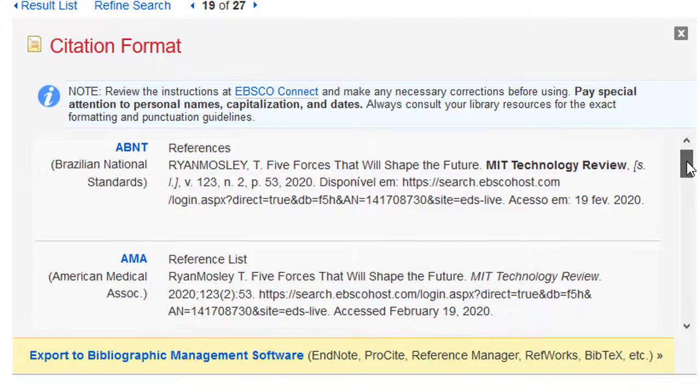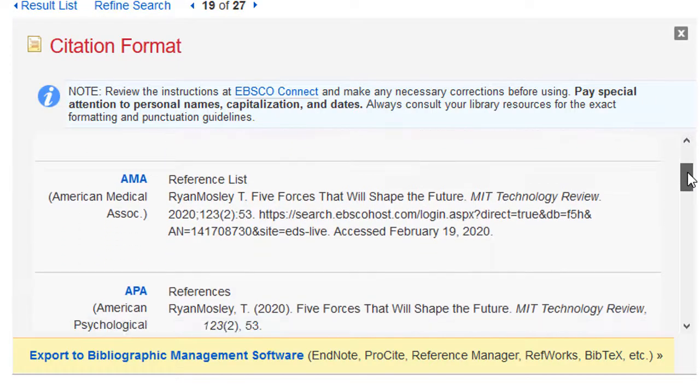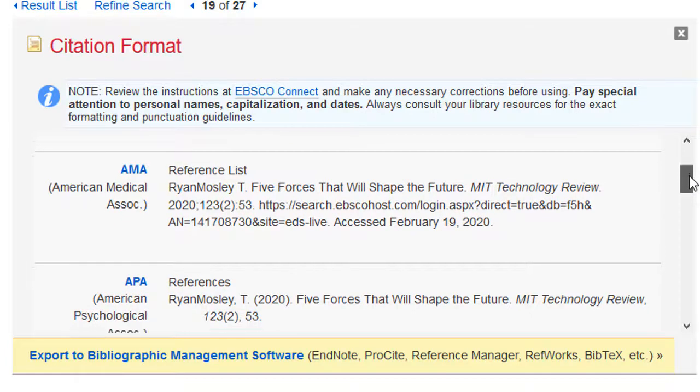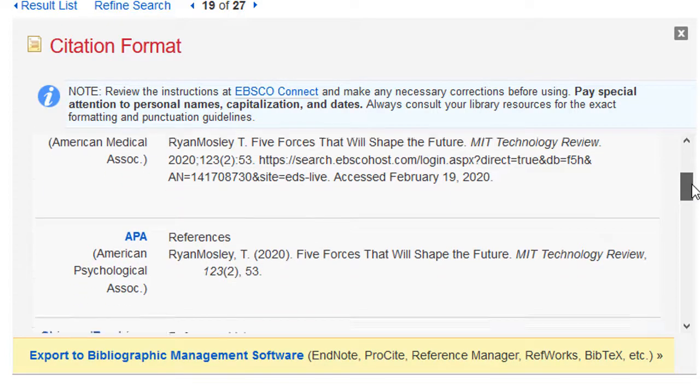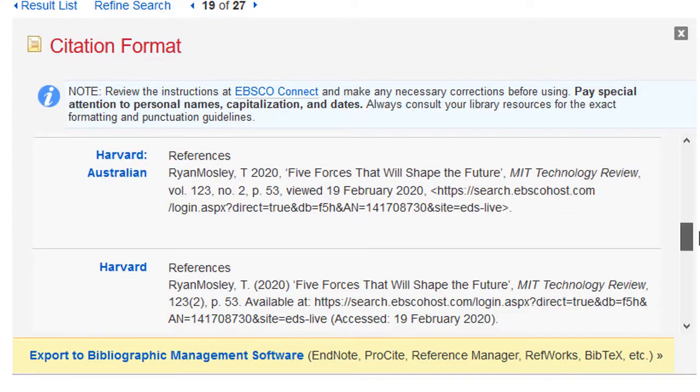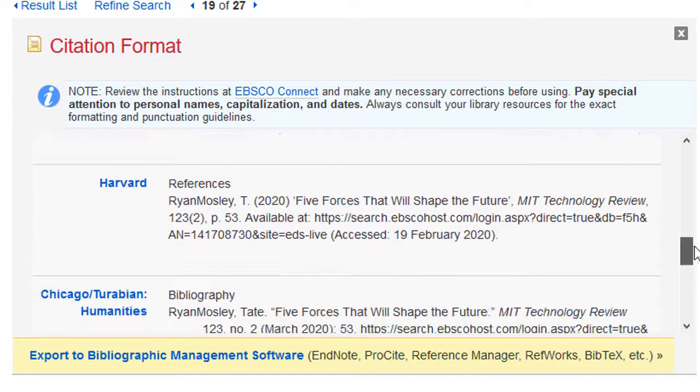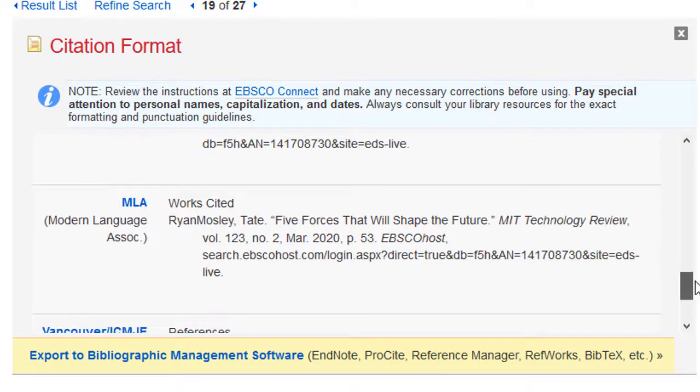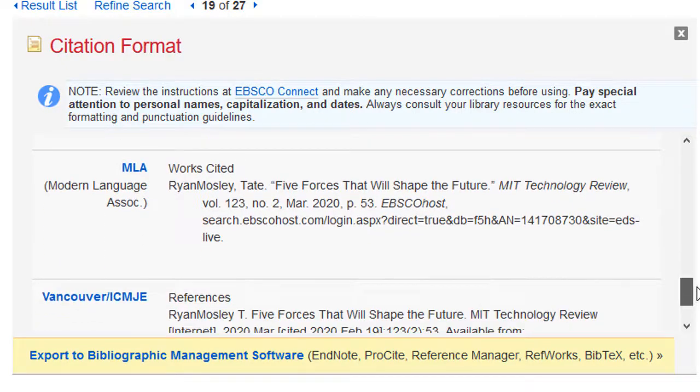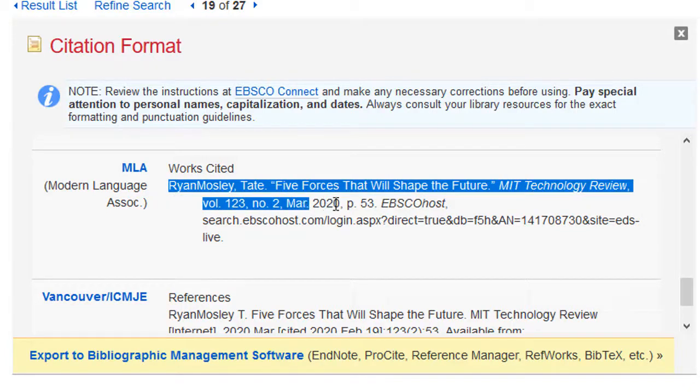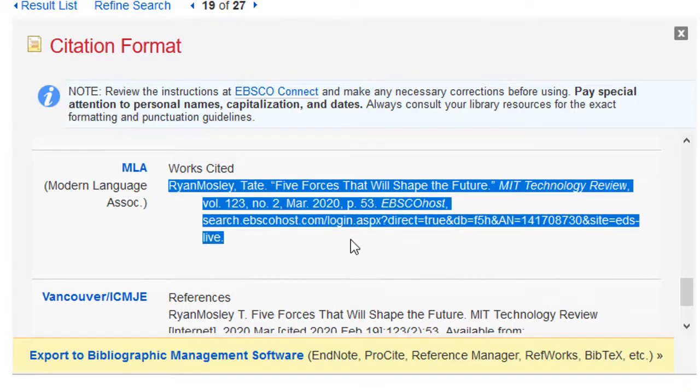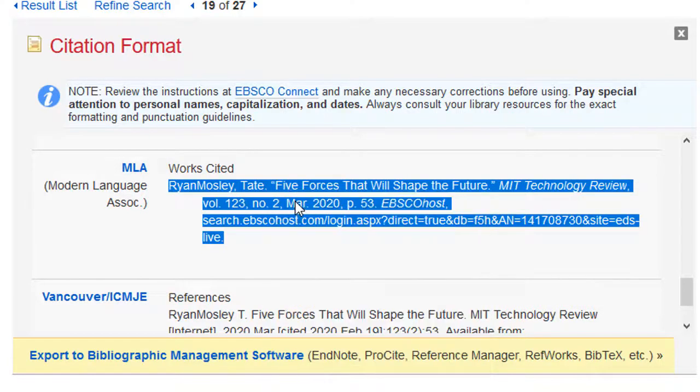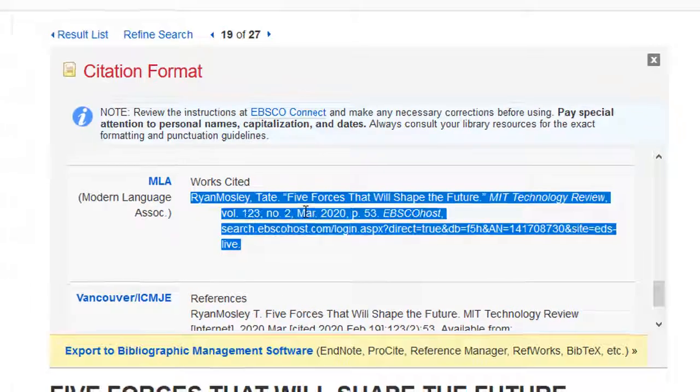You have a number of different citation styles to choose from here. You have APA, MLA, Chicago Turabian. Scroll down until you get to the one that you're looking for. In this case, I'm looking for MLA. You can highlight and select your citation there, and you can right-click and choose Copy or Control-C on your keyboard.